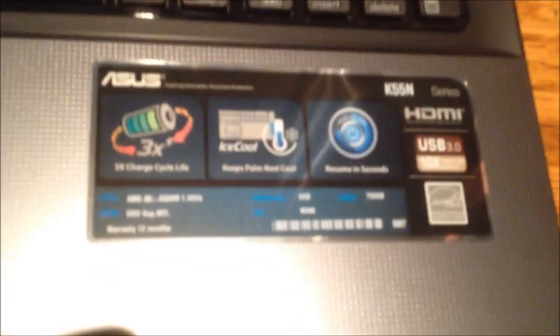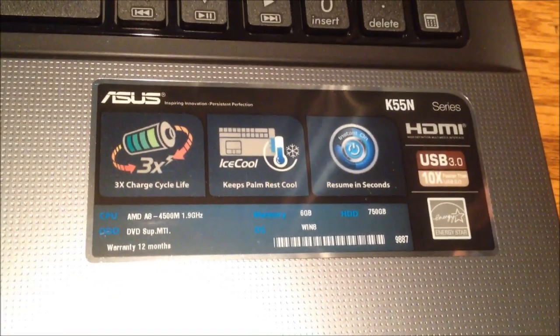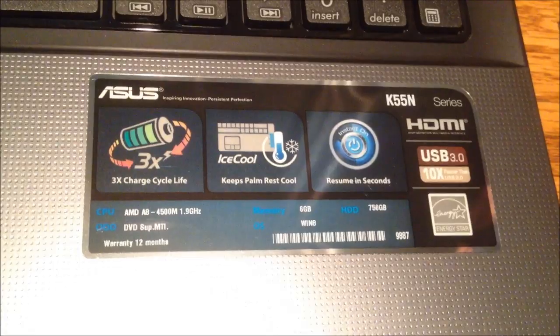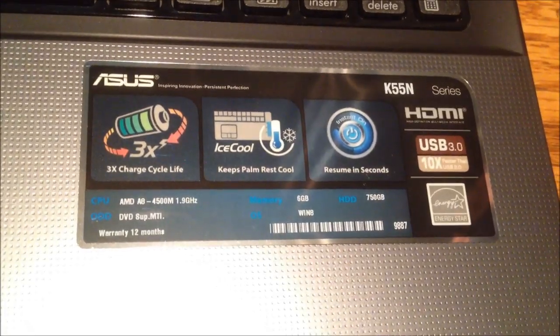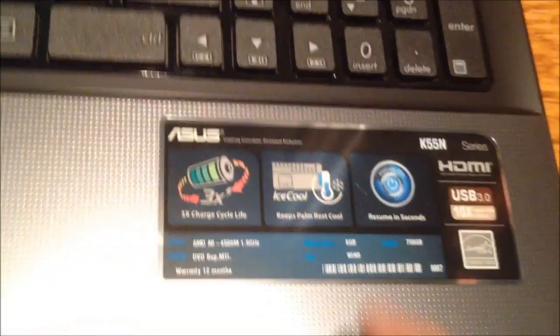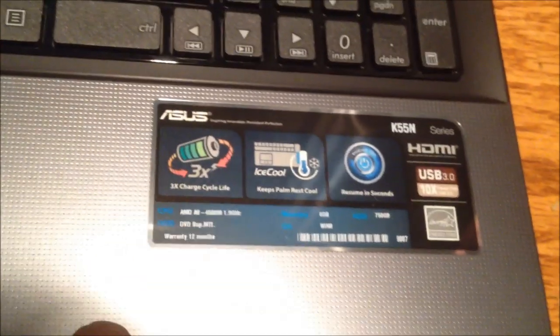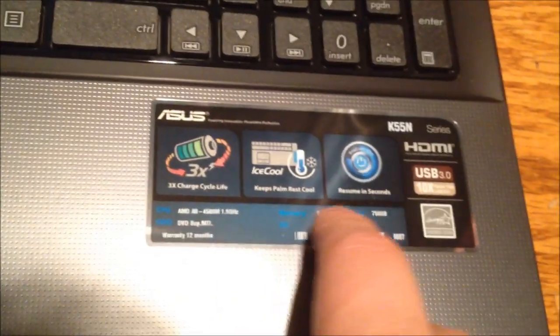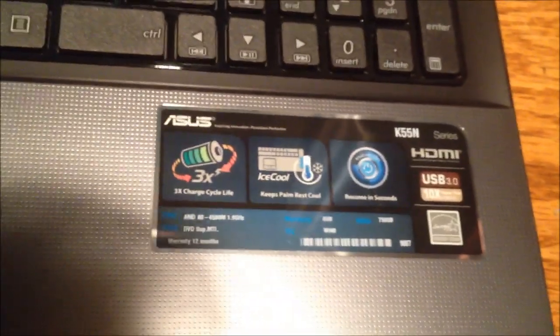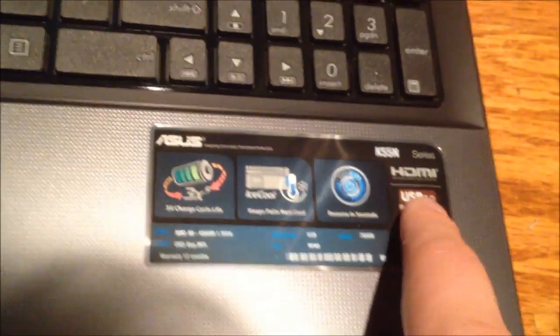Let's see what the sticker on the front says. Three times charge cycle life. Has the ice cool palm rest thing, so it keeps the heat away from the palm rest. Resumes in seconds. Has USB 3.0 as well, which is nice. So let's go over the laptop itself.